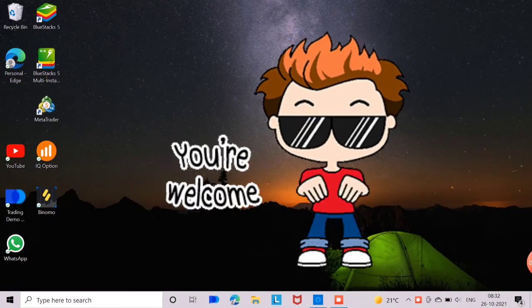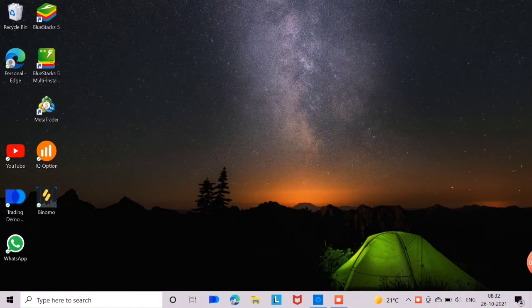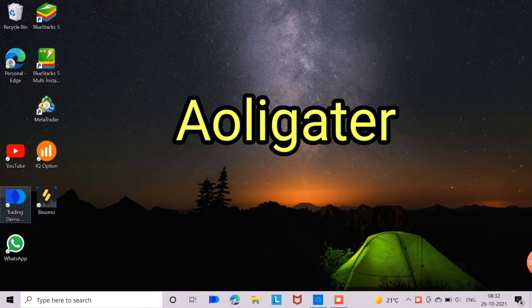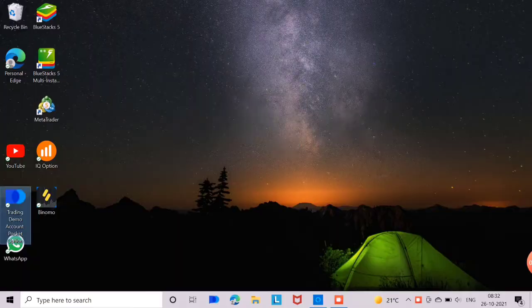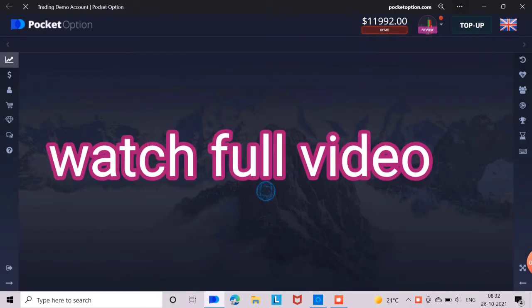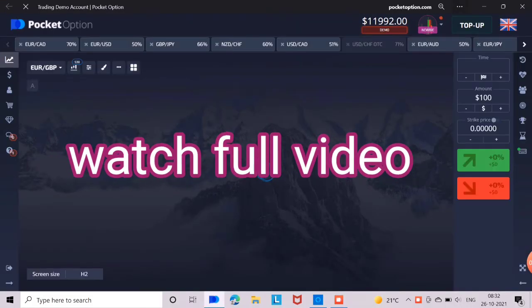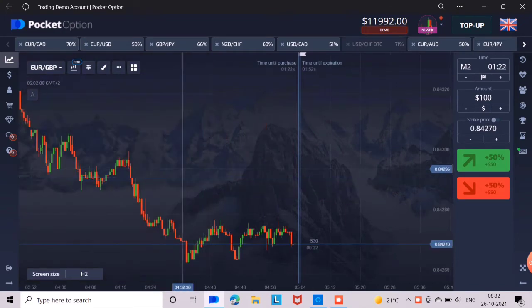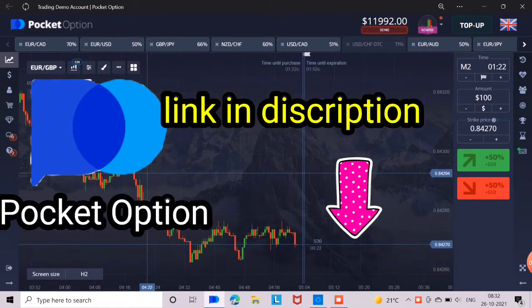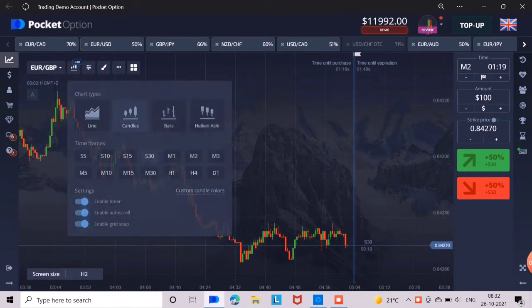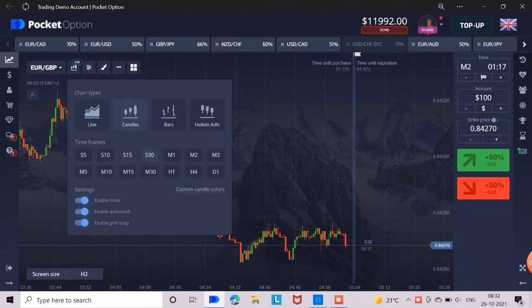Hello friends, herzlich welcome. I am going to tell you the alligator strategy in this video. If you want to understand this strategy well, then watch the video carefully till the last. I am telling this strategy on Pocket Option, but you can use it on any platform. So let's start the video.